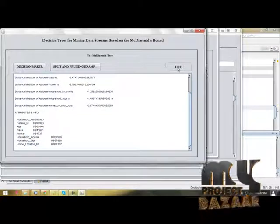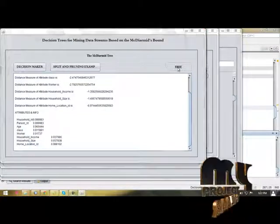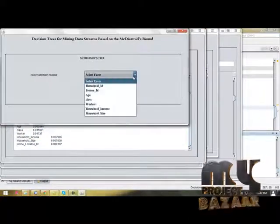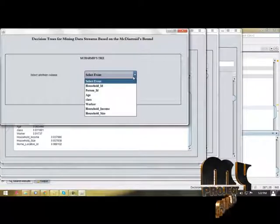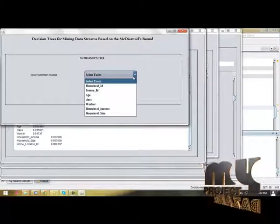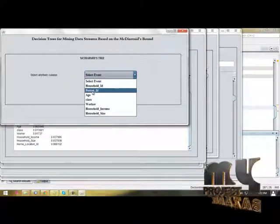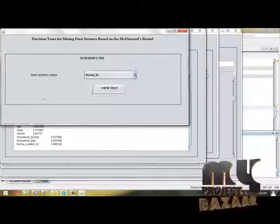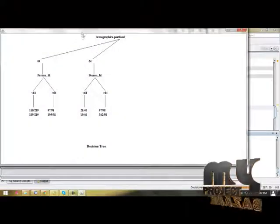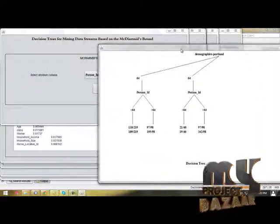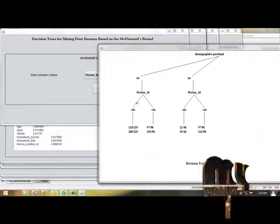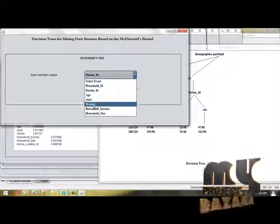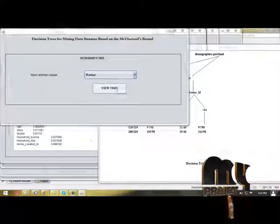Then we have to build the decision tree. We have to choose each column label. First, choose person ID. View tree. This is based upon person ID tree. Then we have to choose worker-based. Then we have to choose household ID.